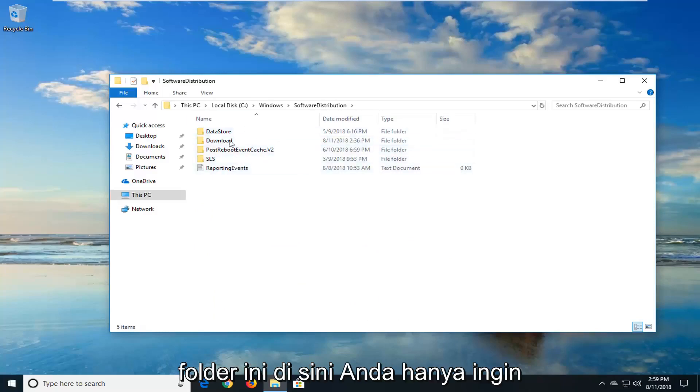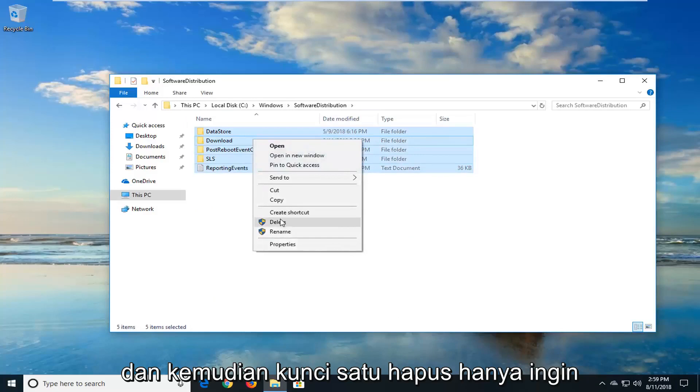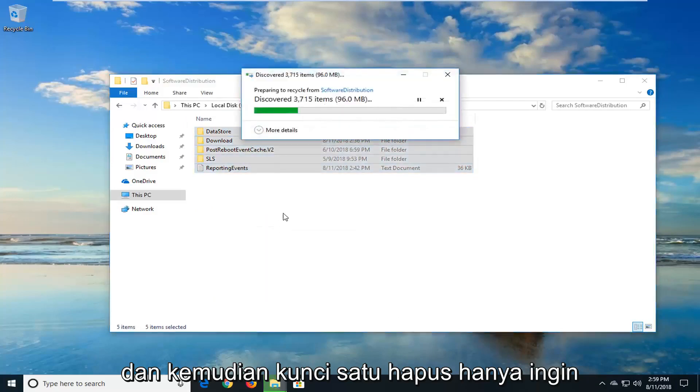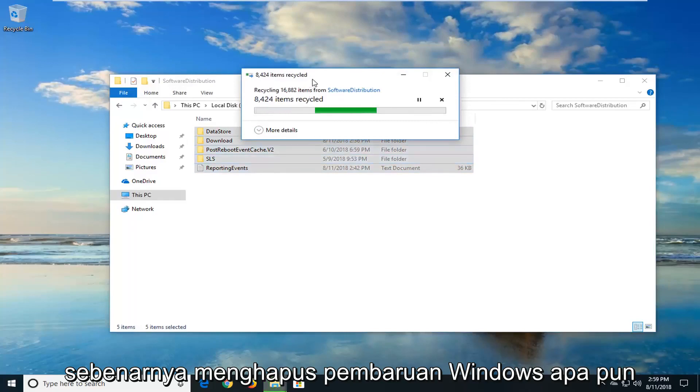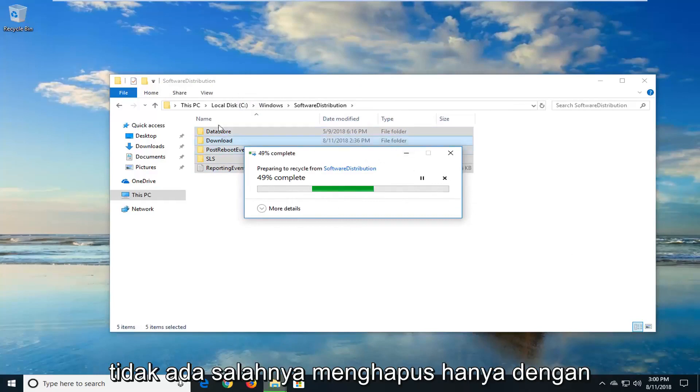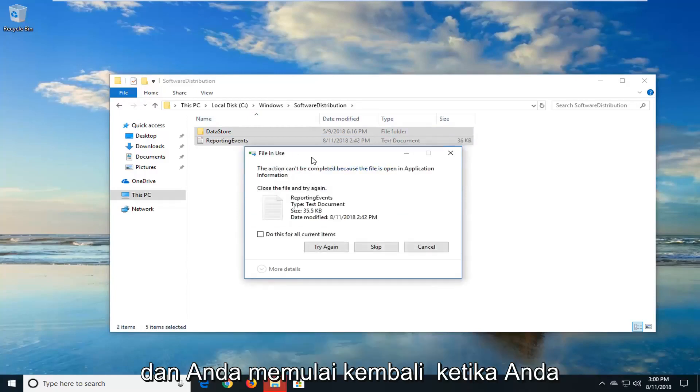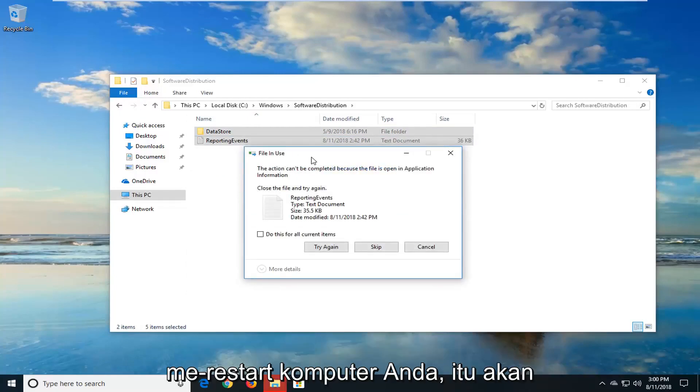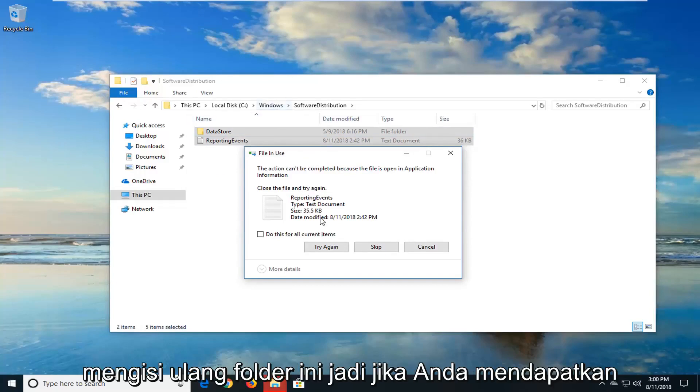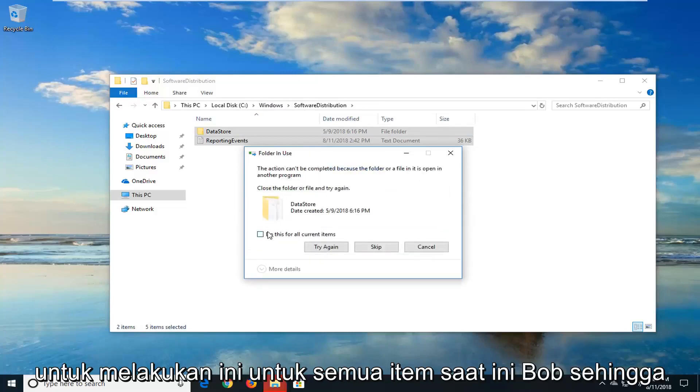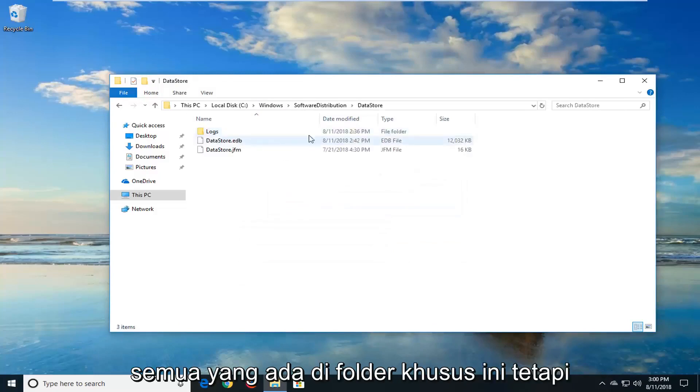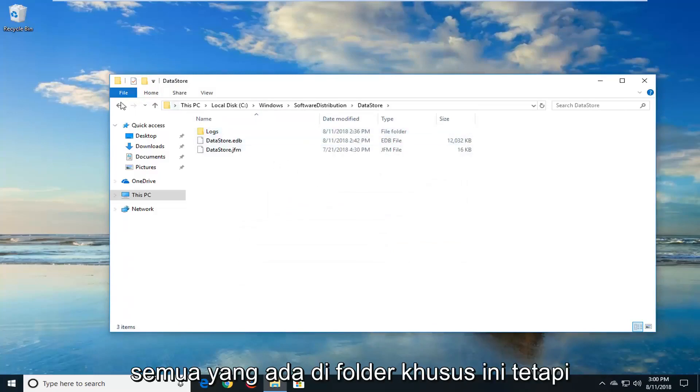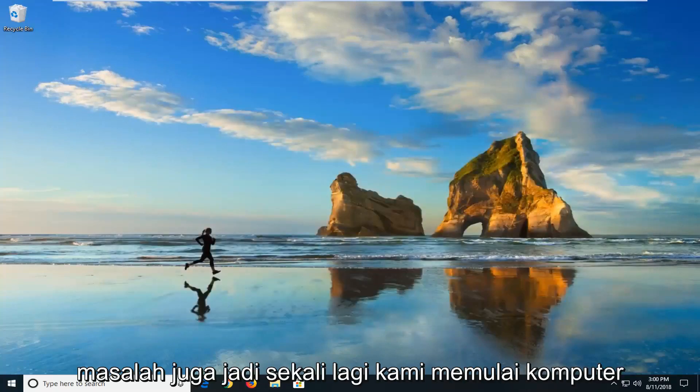So if there's anything in this folder right here, you just want to highlight over everything. Right click and then just left click on delete. You just want to delete everything out of here. You're not actually deleting any Windows updates. This is just basically a cache for the Windows updates that are being downloaded and installed. So it's really no harm in deleting it and just clearing it out. When you restart the Windows update service and you restart it when you restart your computer, it should automatically begin downloading and repopulating this folder. So if you get anything that says this actually can't be completed, just left click on skip. And you can also do this for all current items as well. So you probably won't be able to delete everything in this specific folder, but you want to get pretty close. And hopefully that should resolve the issue as well.